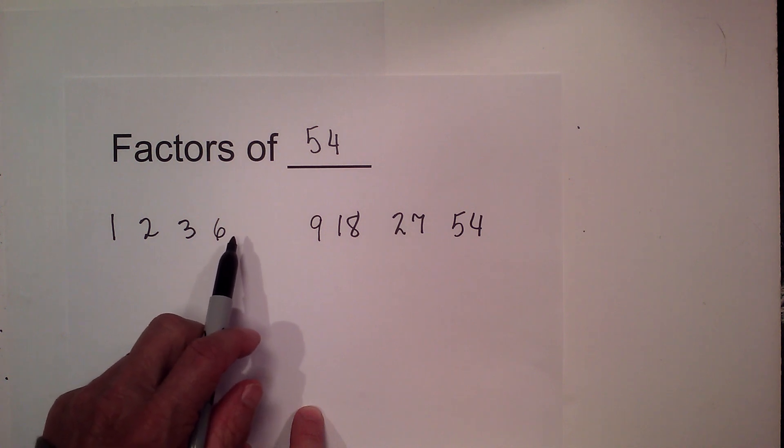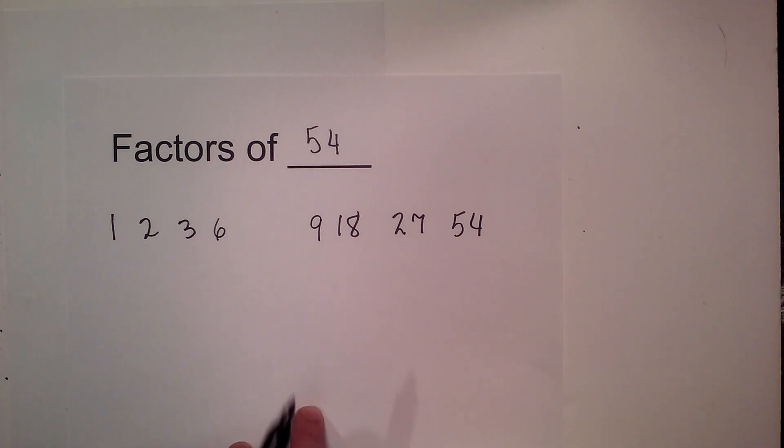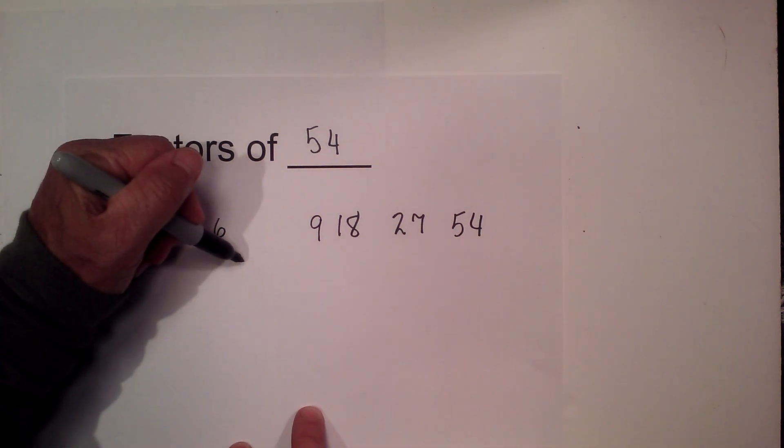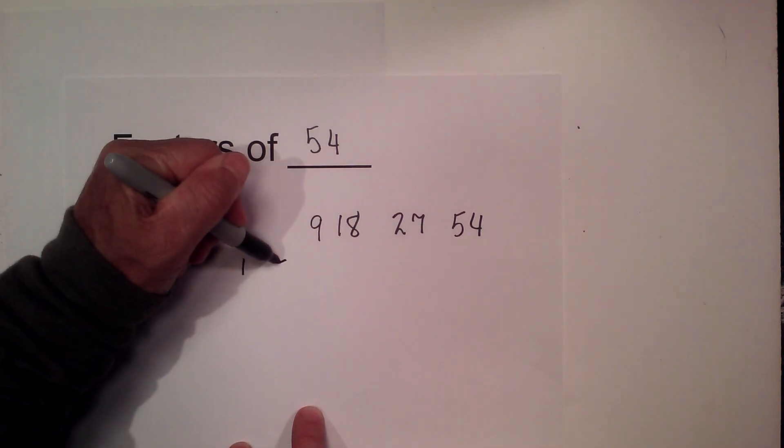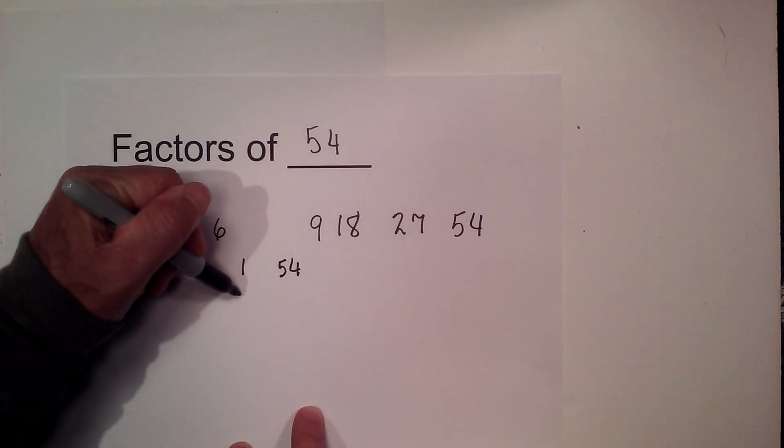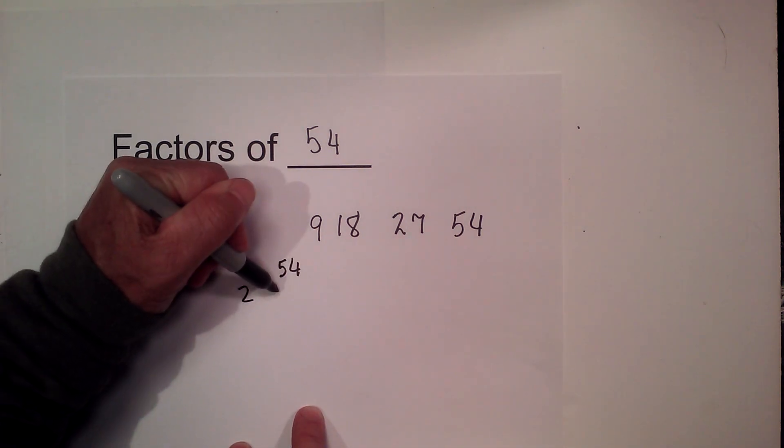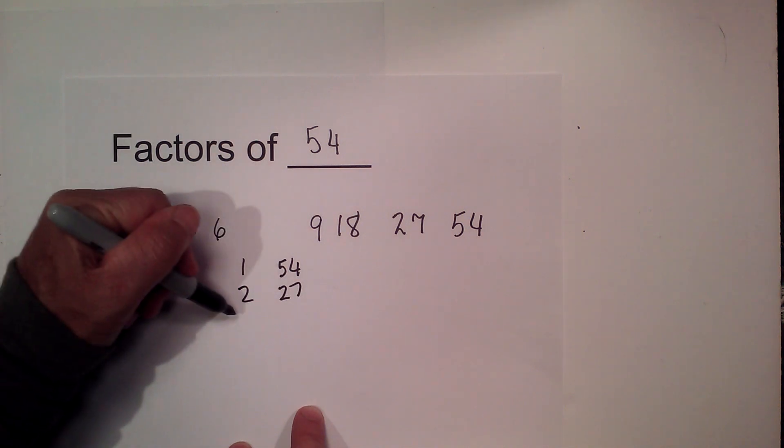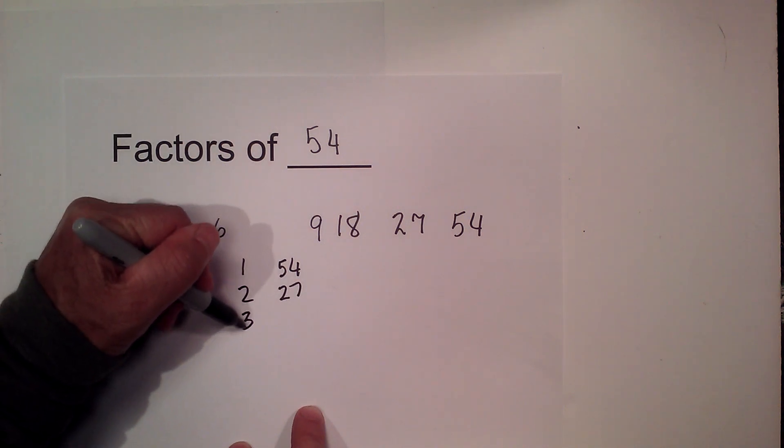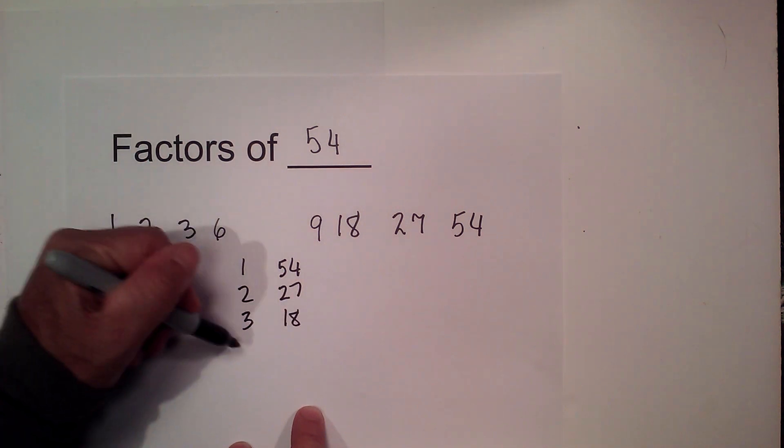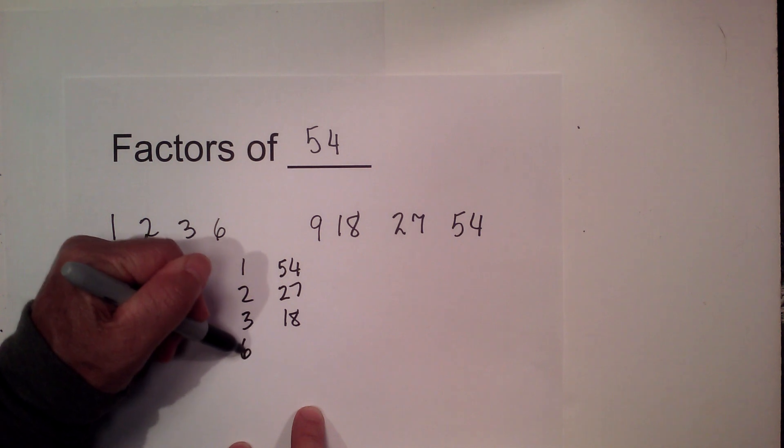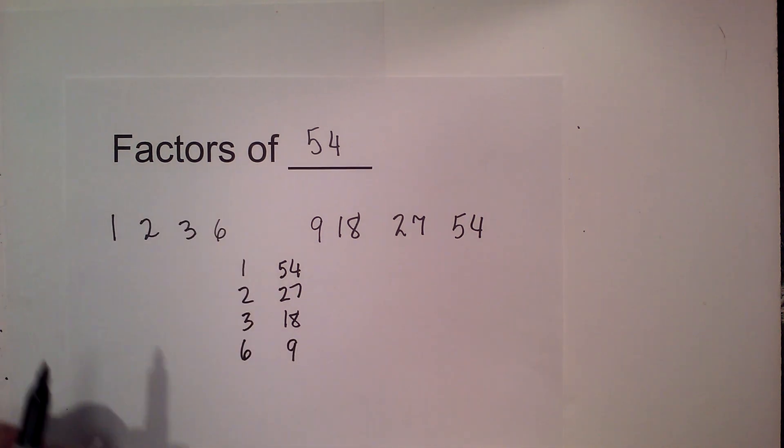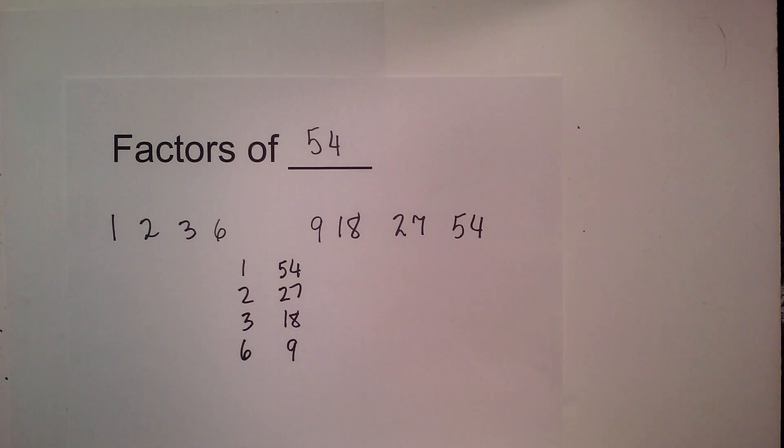If you want these in pairs, it's 1 and 54, 2 and 27, 3 and 18, and 6 and 9. So these are the factors and multiples for 54. Thanks for watching, and Moomoo Math uploads a new math and science video every day. Please subscribe and share.